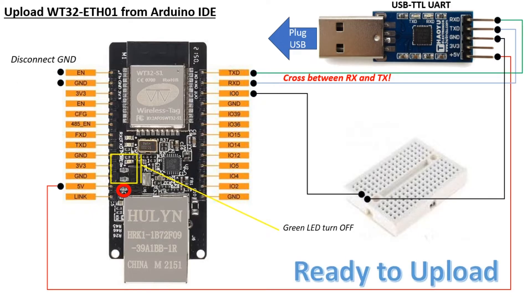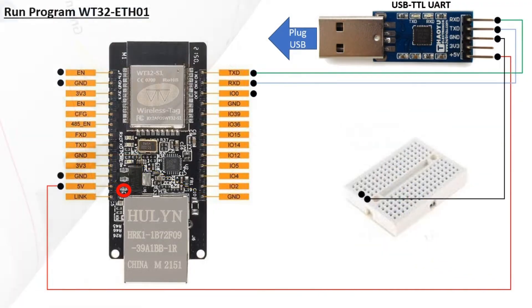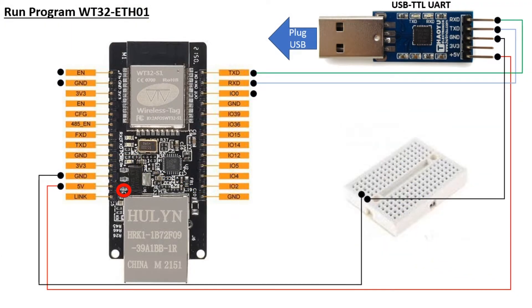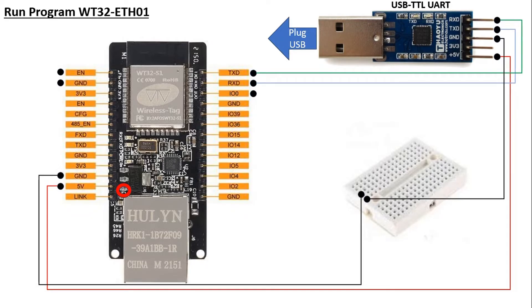After the upload process, to run the program that has been uploaded, disconnect the IO-0 pin from the ground. Then, connect the ground pin on the WT32 to the ground on the project board.